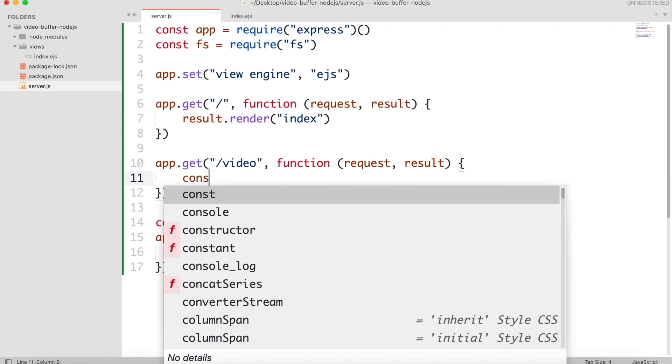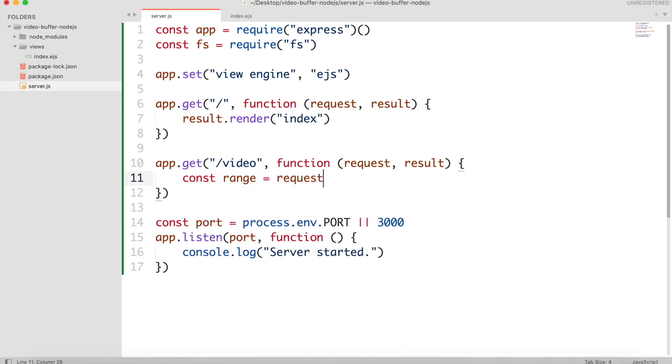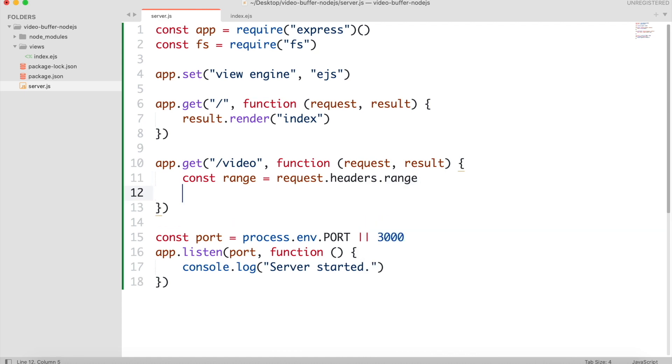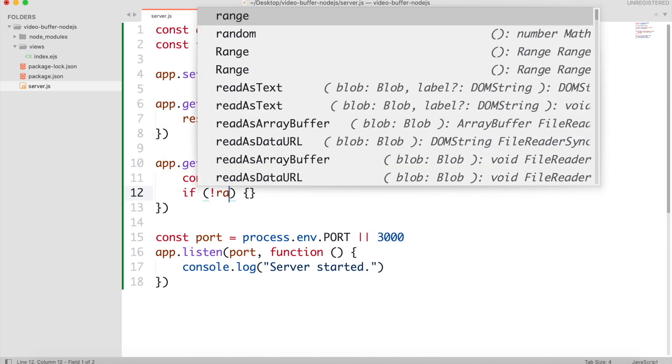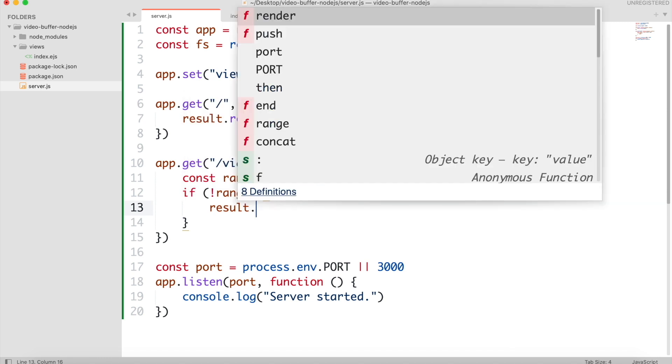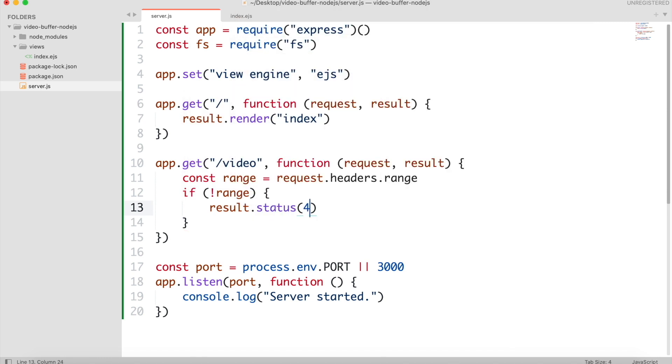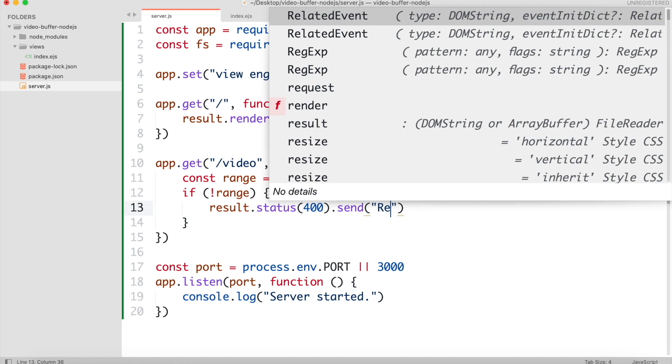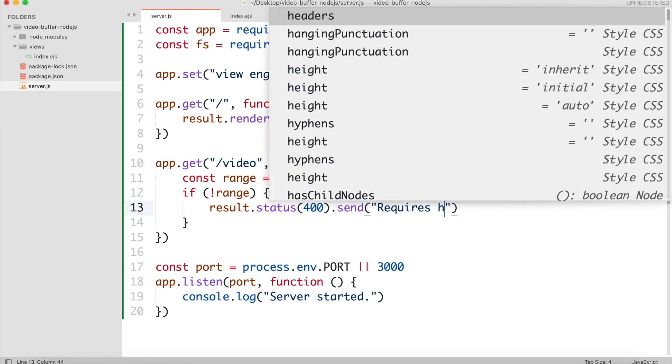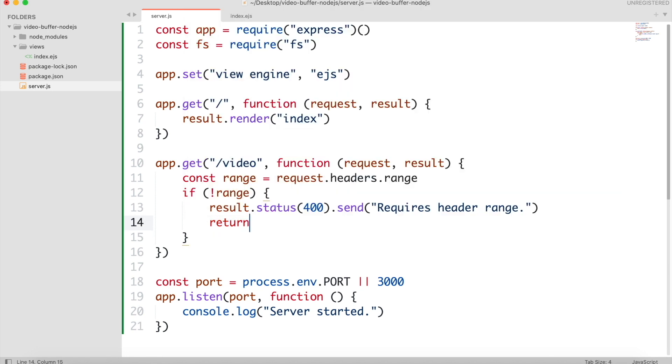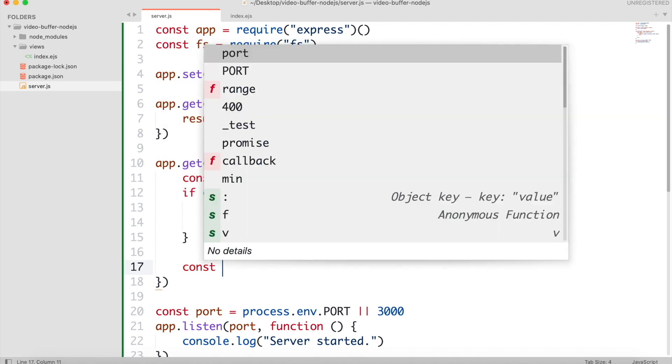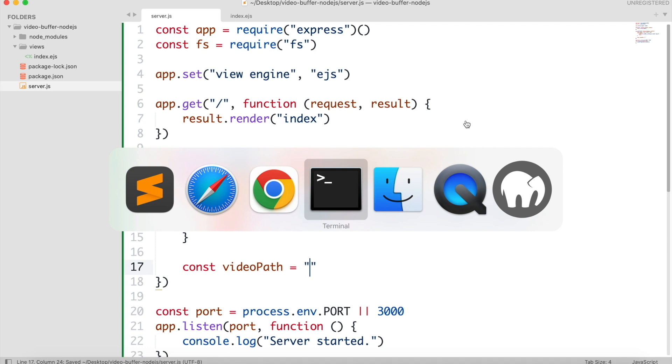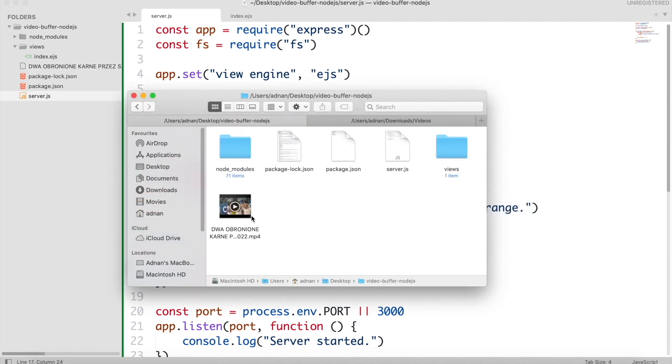First, we will ensure that there is a range given for the video. Then we will get the size of video. We will be using this video as a sample.